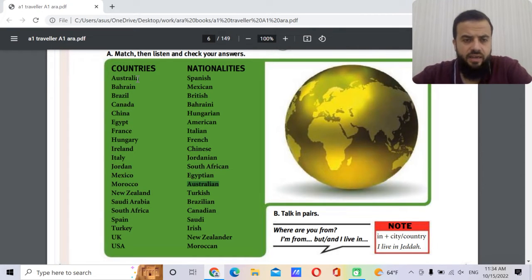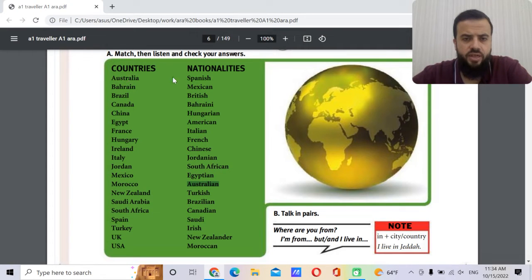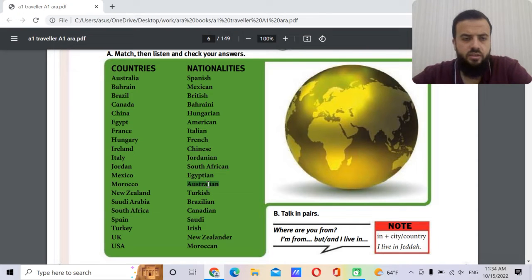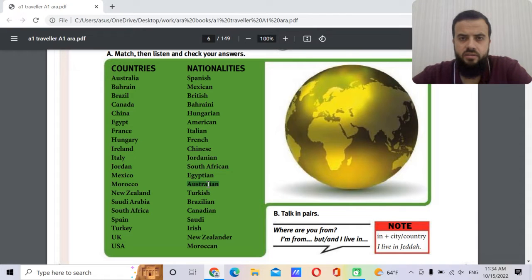Let's make things a little interesting — let's try to say the capital of each country. Australia: the nationality is Australian. So what's the capital of Australia? If you say Sydney, it's actually wrong. It's Canberra.